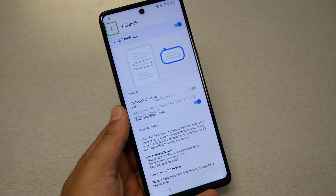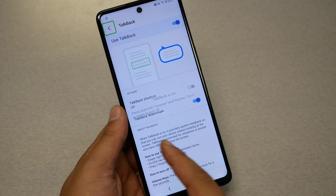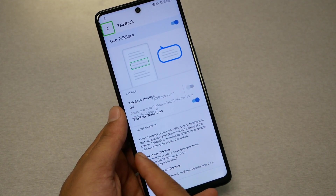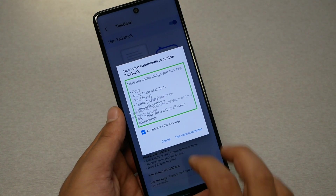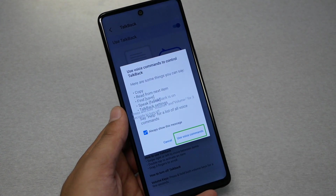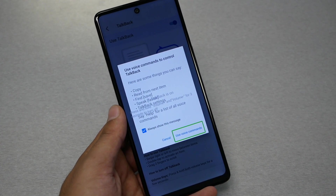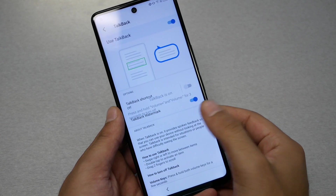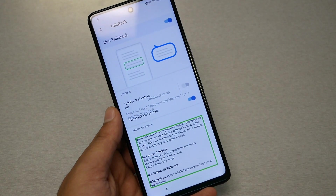Now what I need you to do is perform a gesture that looks like a backwards L shape — just like this. Now we're going to use the voice command. Say 'Google Assistant.' Google Assistant. Google Assistant.